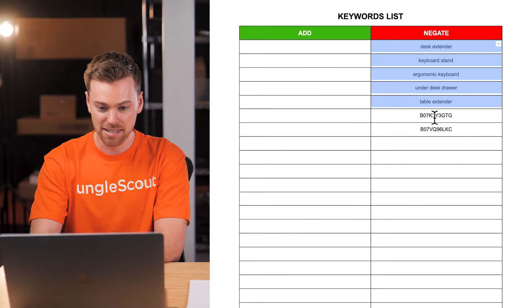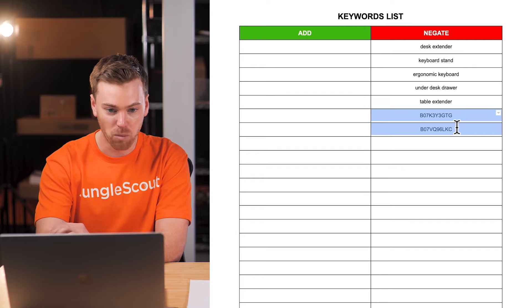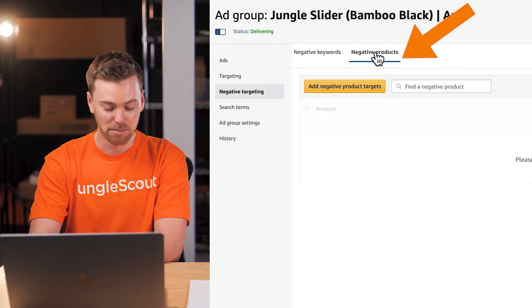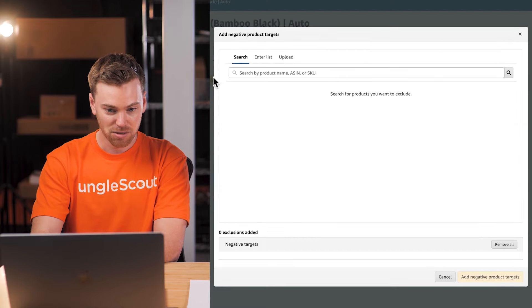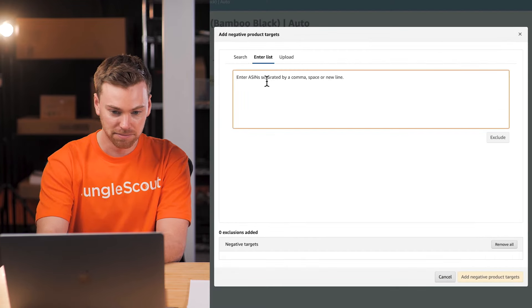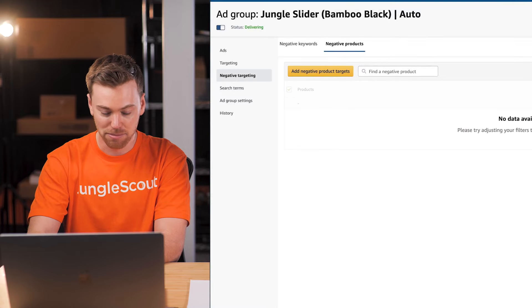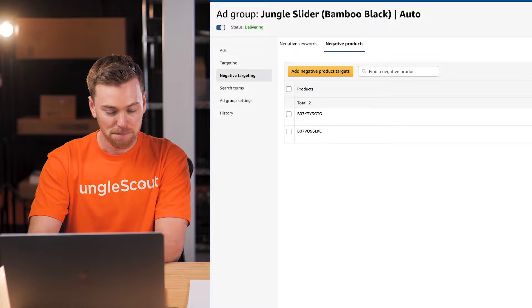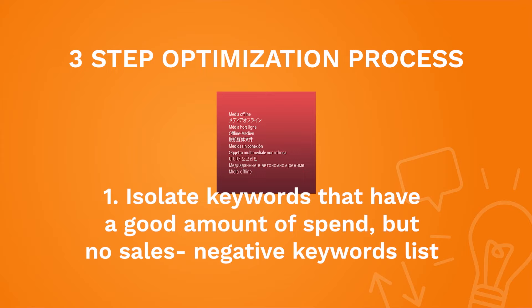Let's go back to our keyword list and take the two ASINs that we identified as not working. We'll go over to the Negative Products tab, add those ASINs, click Exclude, and then Add Negative Product Targets. That covers our first step with this campaign of negating our negative performers.